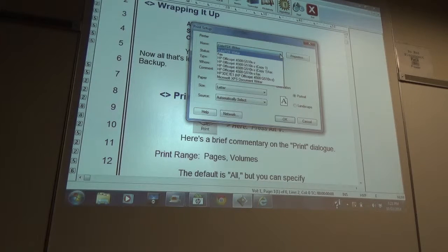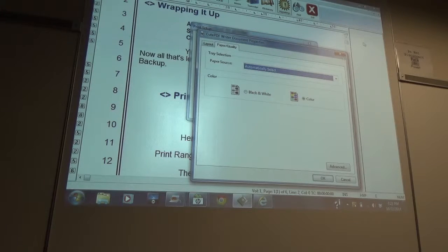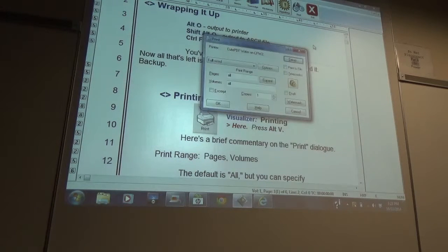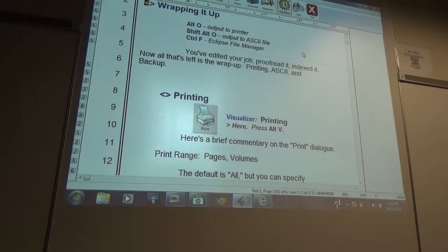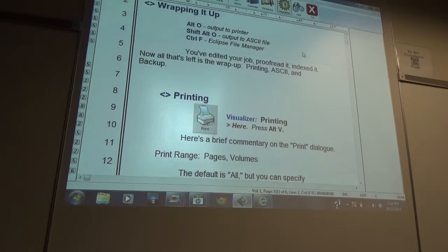So you guys know about printing, different properties. You can also do stuff through file manager, and that's going to be all of your backup stuff — doing ASCIIs, backup, any of that stuff.